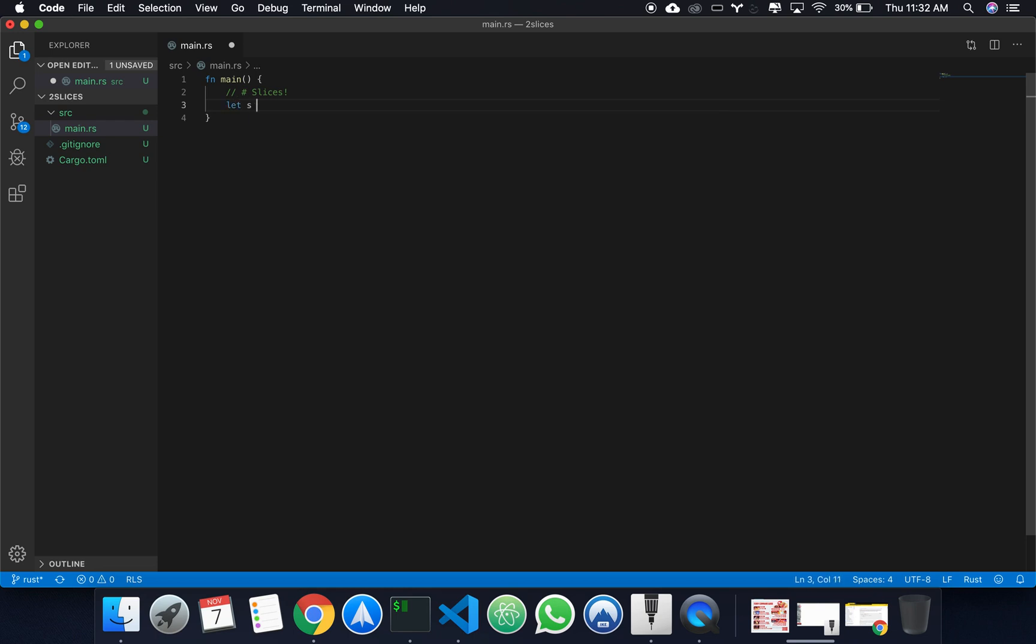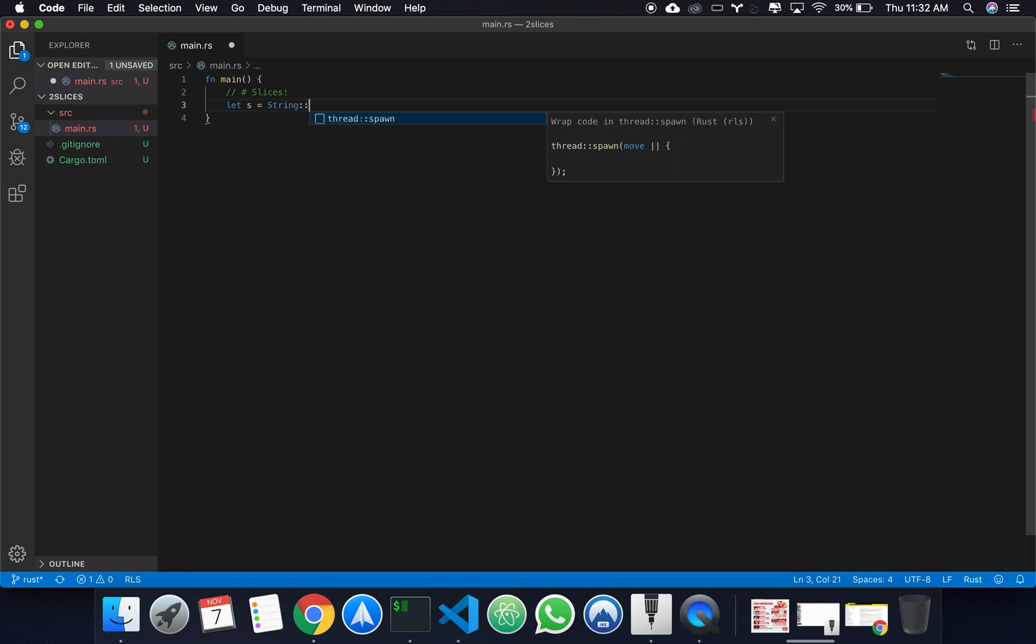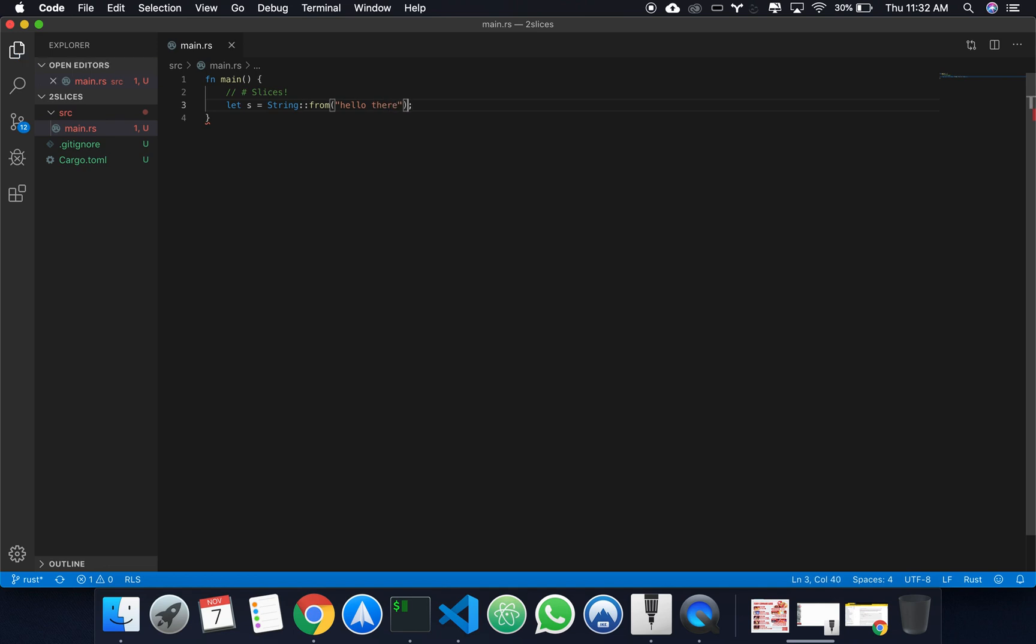Let's create our test string. String from, say hello there. Okay, so hello would be our first word, hello will be what we'll have at the end.